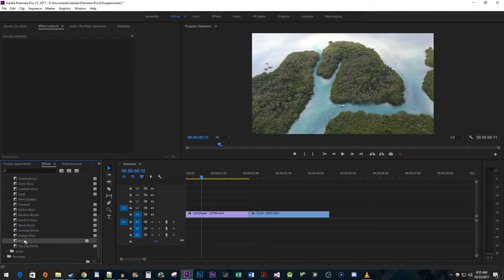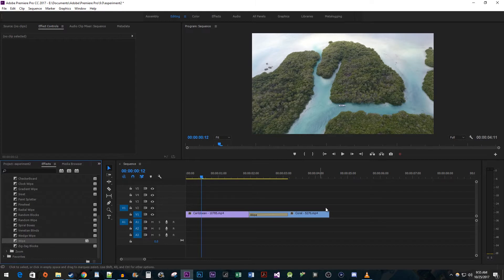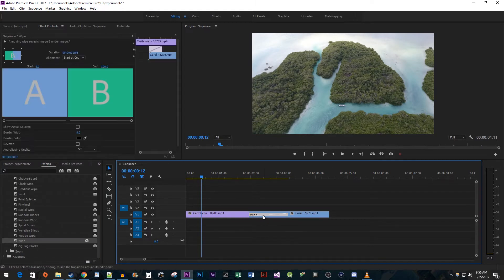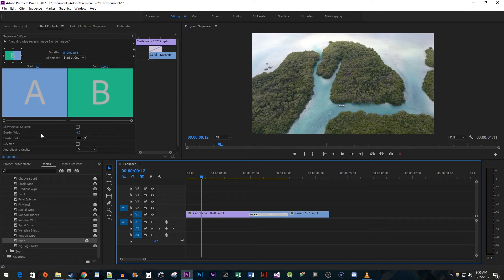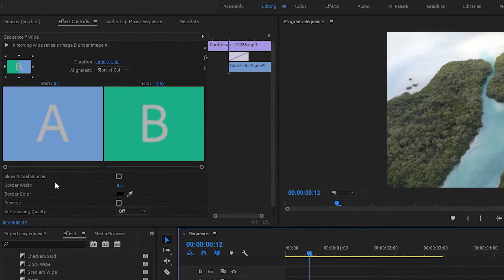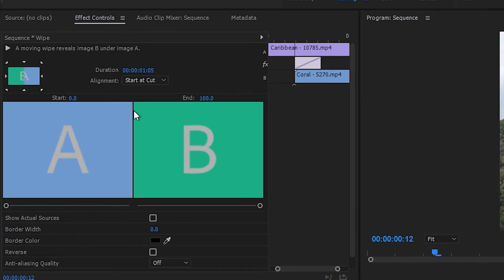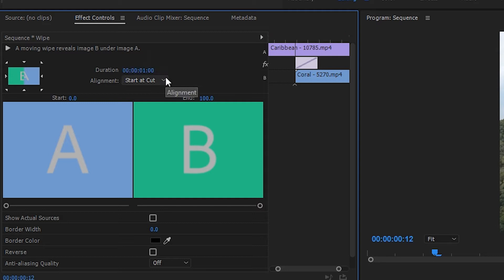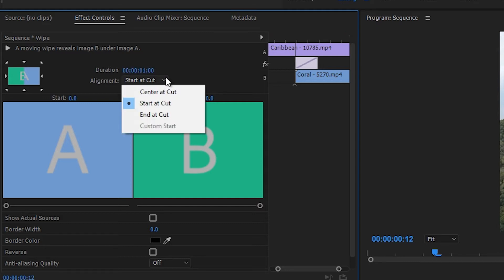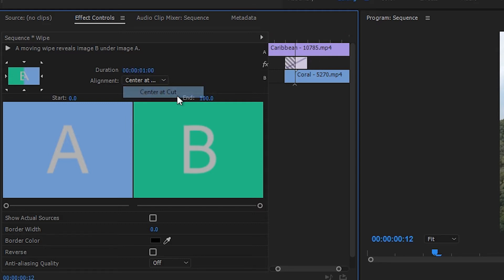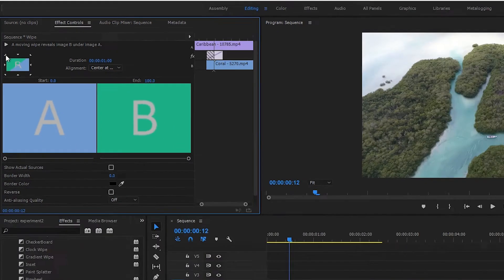Drag it between your two clips. If it doesn't fit like mine, that's alright, we'll fix that next. Select the transition you just added and go up to Effect Controls. Change its speed to last for one second, and also switch the alignment to Center at Cut. Then click the top left corner arrow so that our wipe is diagonal.